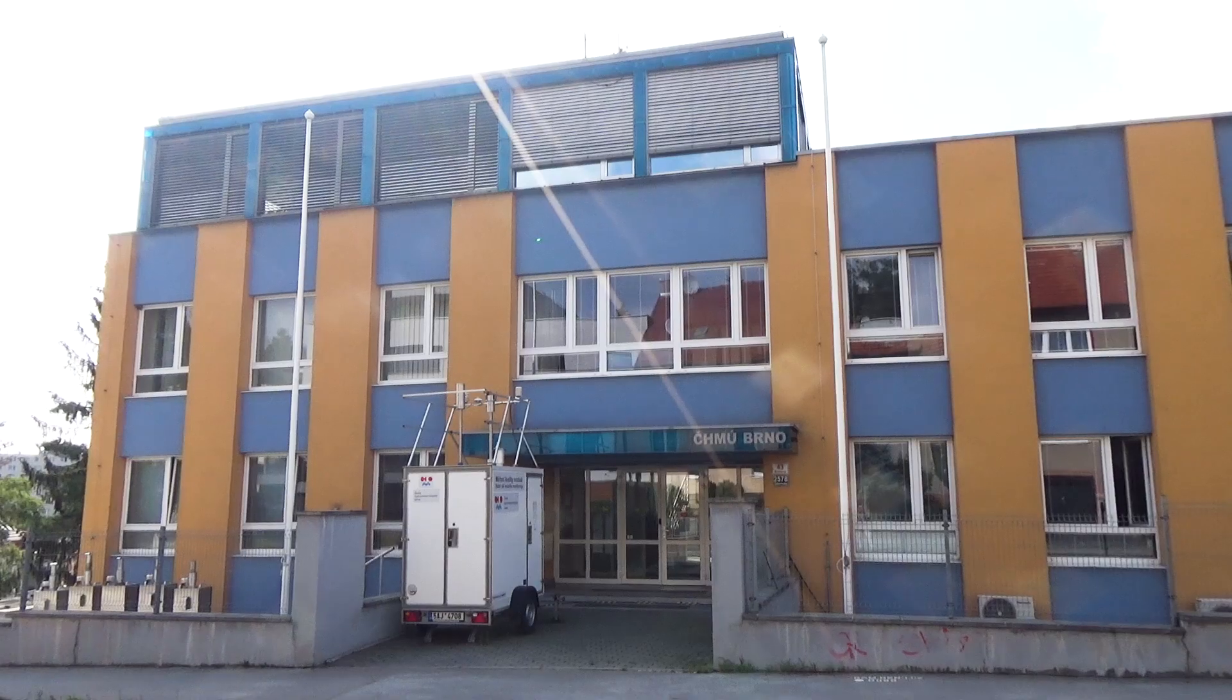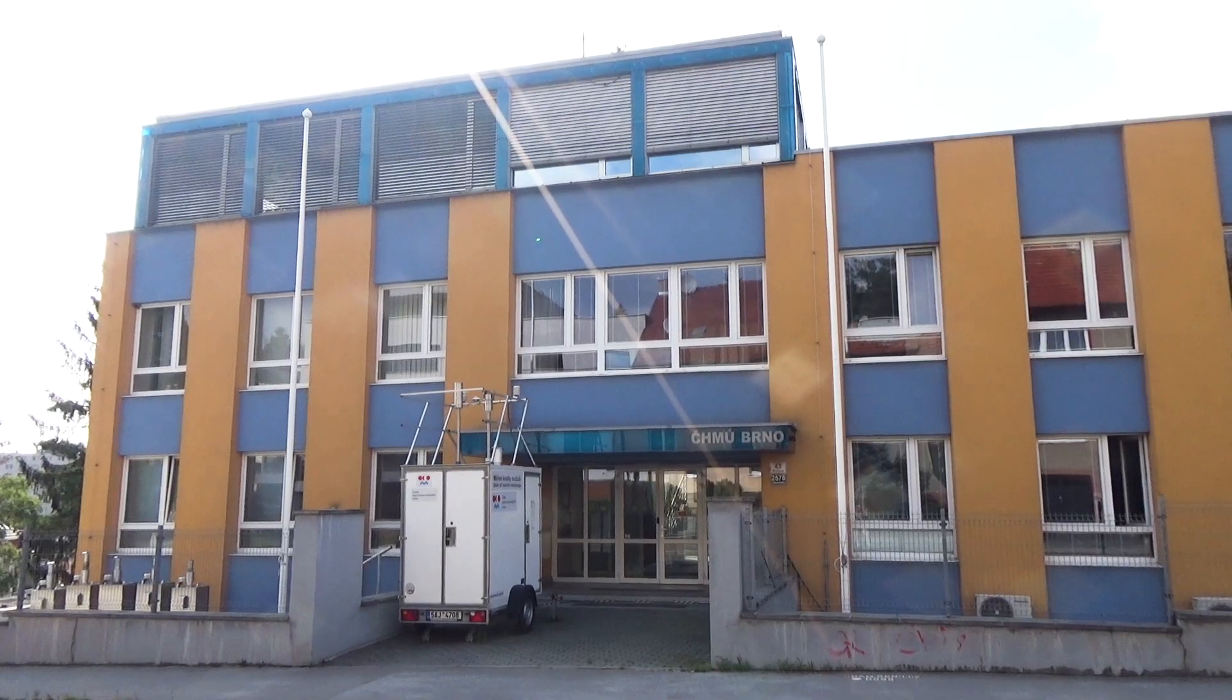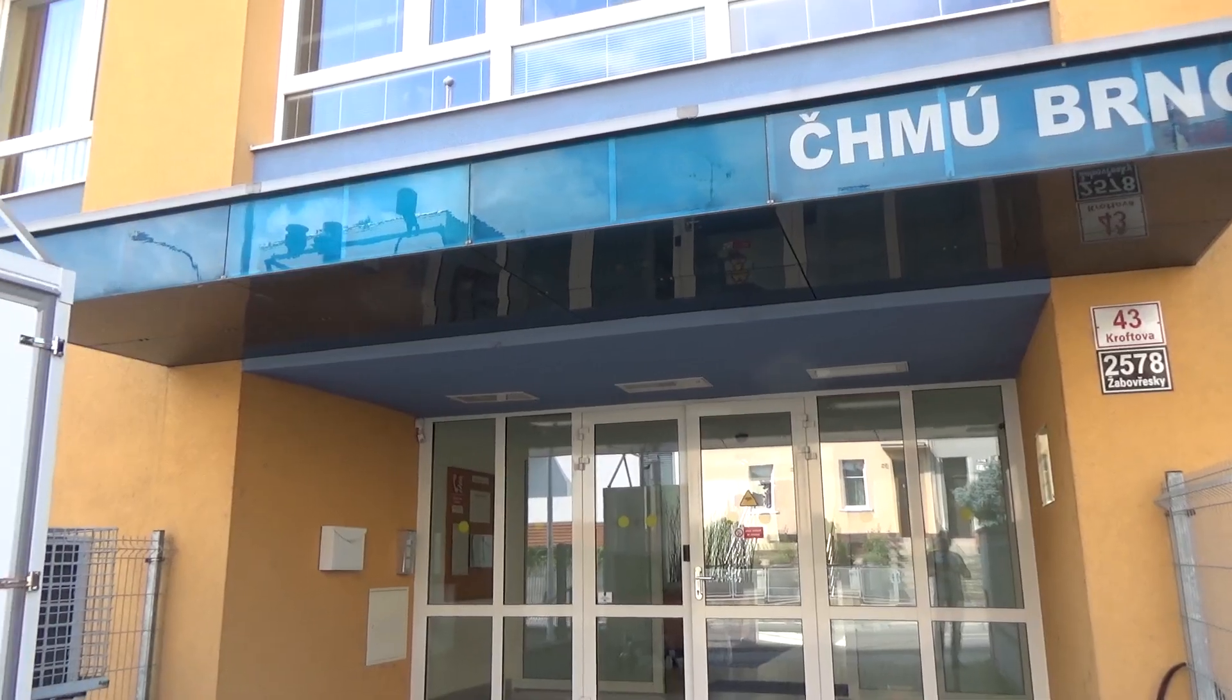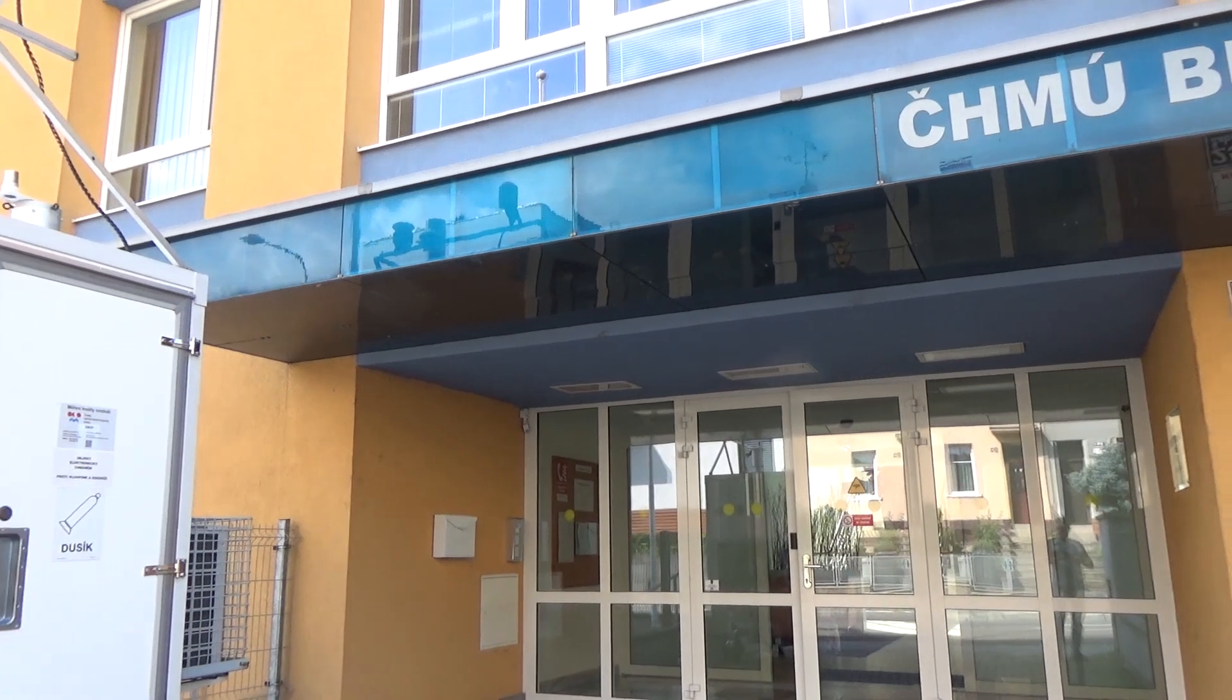My name is Jakim Brzezina and I am the head of the air quality department at the Czech Hydro-Metrological Institute in Brno. Our department deals with air quality.